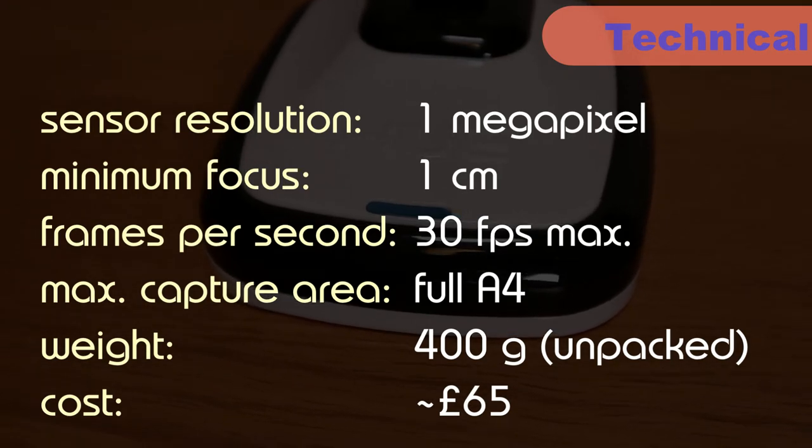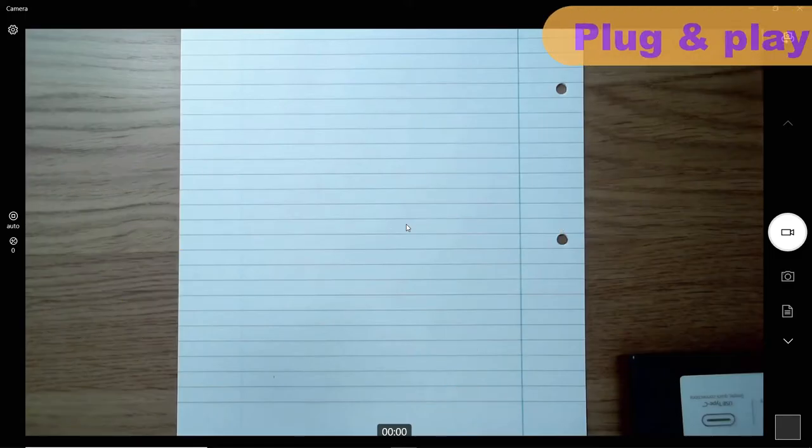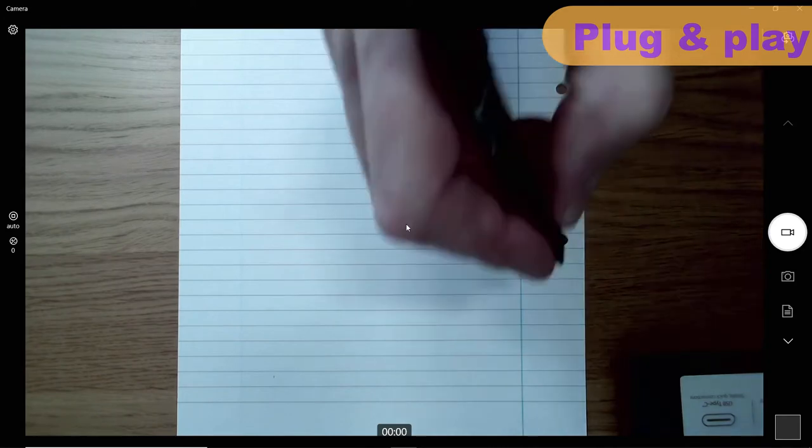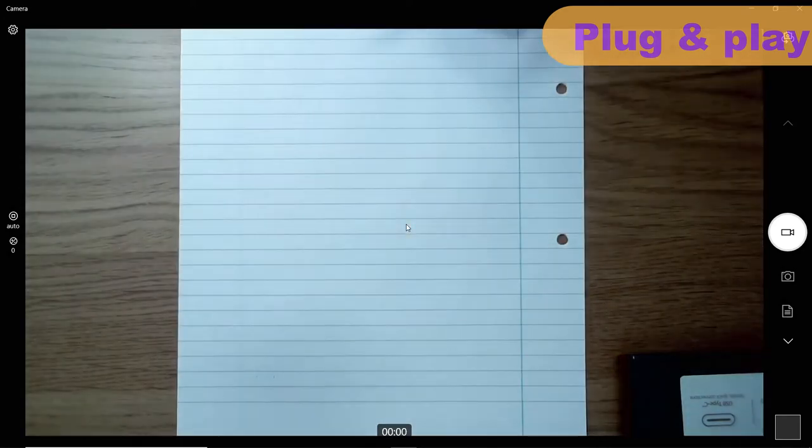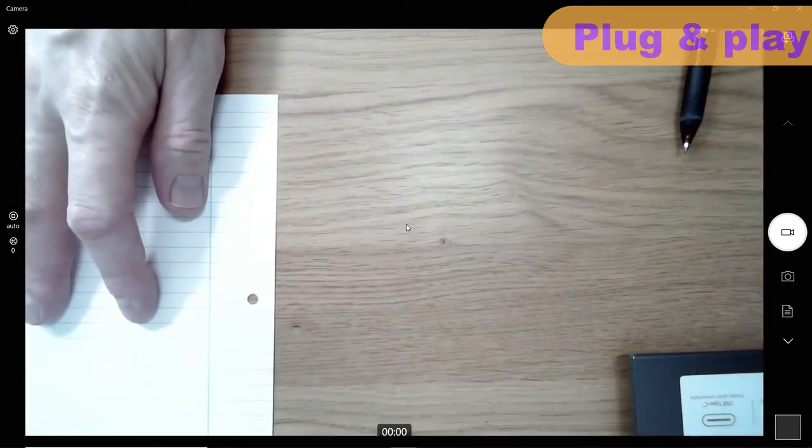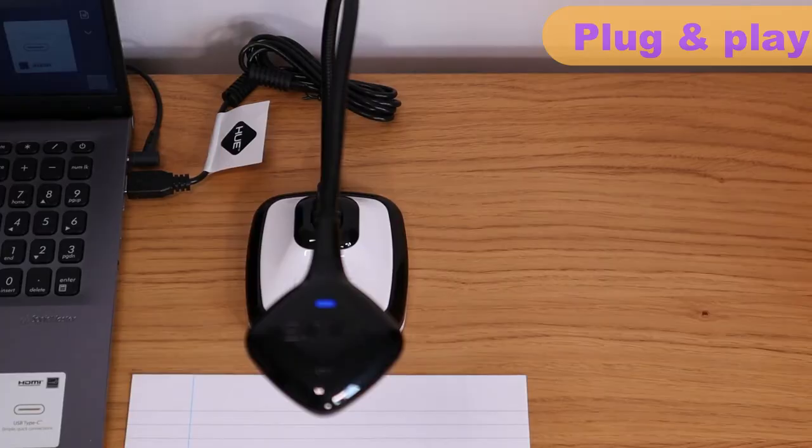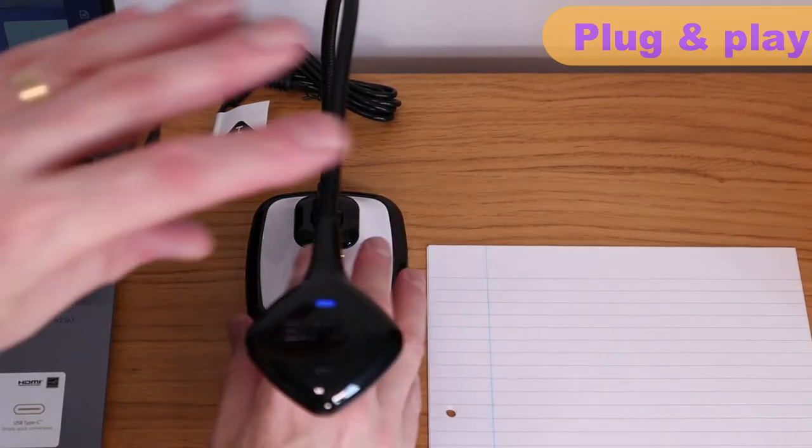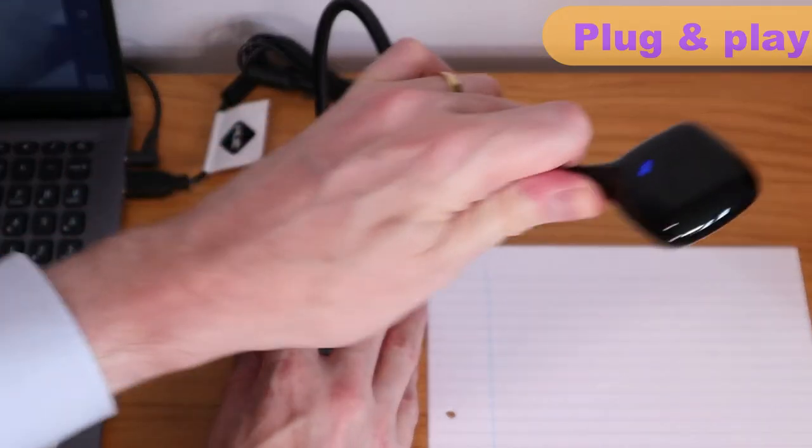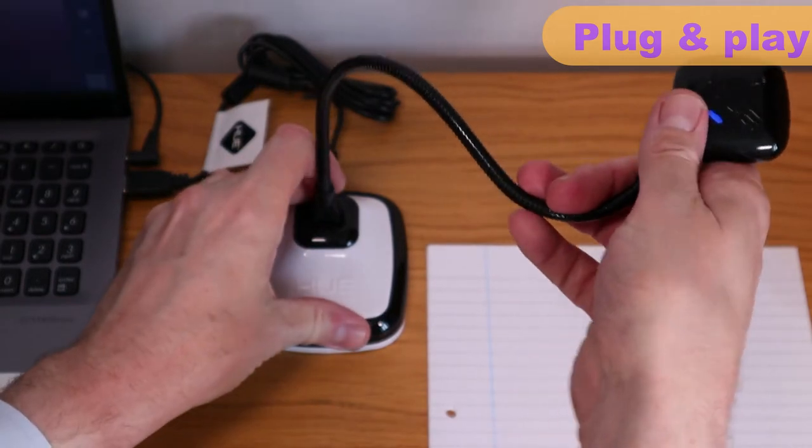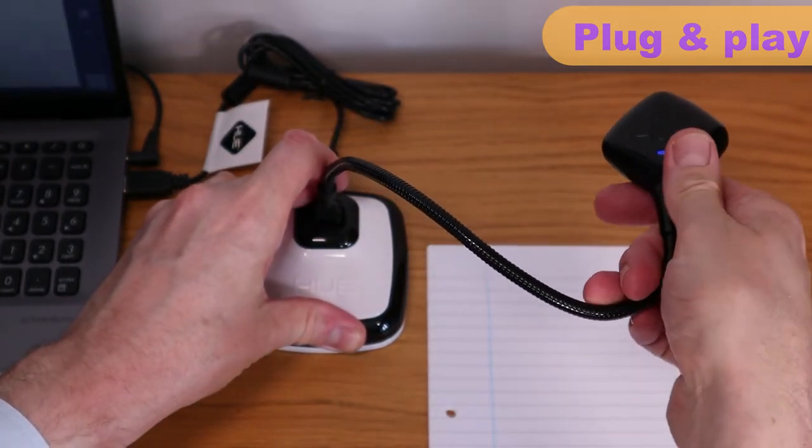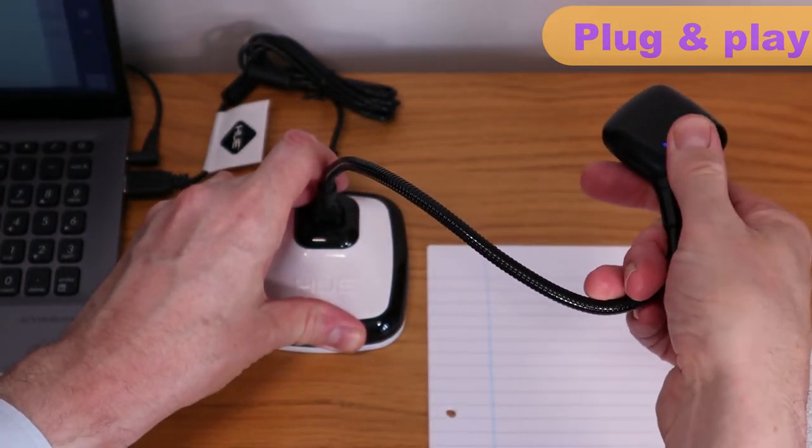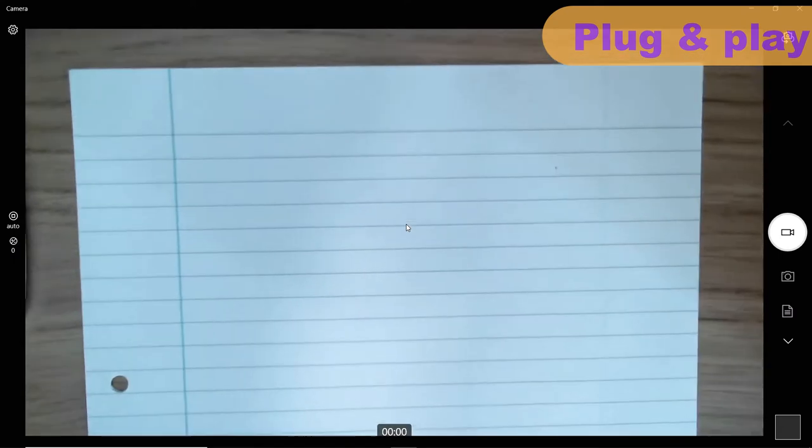But how does it perform? Before using the HD Pro with Hue's Intuition app I wanted to see its capabilities as a plug-and-play visualiser. Here's the image I've got when using it with the camera app on PC. Unlike the iPivo DoCam or OkioCam S there's no button to flip the image 180 degrees so you'll have to move your camera head instead. Like so.